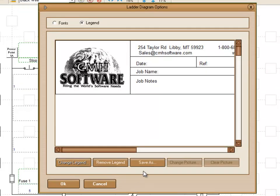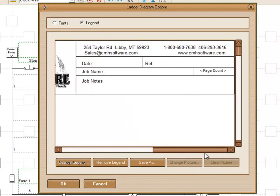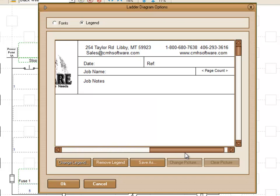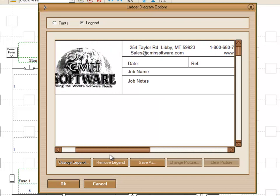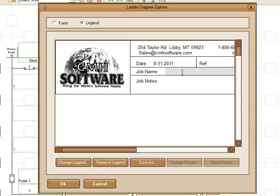Now you'll see that the legend is loaded in this view area. We can scroll over to see the full area of the legend. And in all these different text boxes that we have up here, we can click into the text box and we can make changes to the text. Just add a date here. We can change the job name.